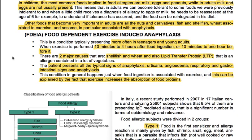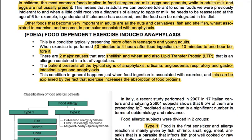In children, the most common foods implicated in food allergies are milk, eggs and peanuts, while in adults, milk and eggs are not usually present. This means that in adults we can become tolerant to some foods we were previously allergic to. When a little child receives a diagnosis of allergy to eggs or milk, he needs to be reassessed at the age of six, for example, to understand if tolerance has occurred and the food can be reintegrated in his diet.